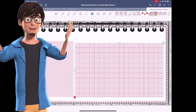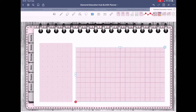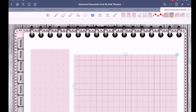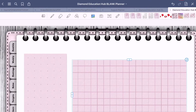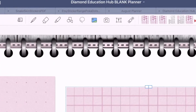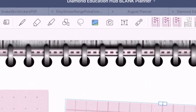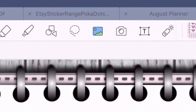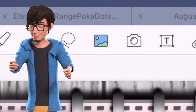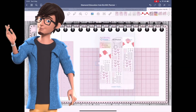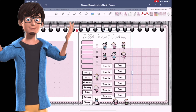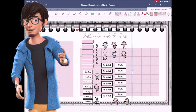Now let's insert these stickers. Go to the Insert tab in GoodNotes, select your sticker set, crop your image, and place it in your digital planner.